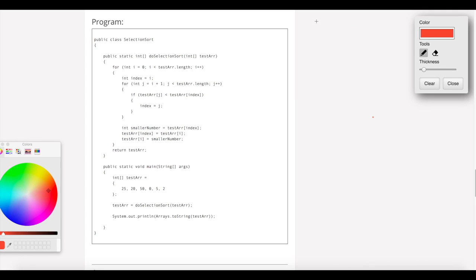After the first iteration where i equals 0, then i equals 1. The array is now: 0, 50, 20, 15, 5.